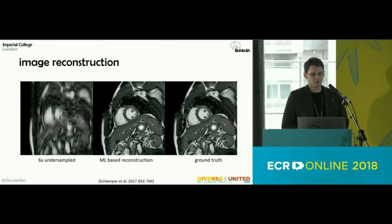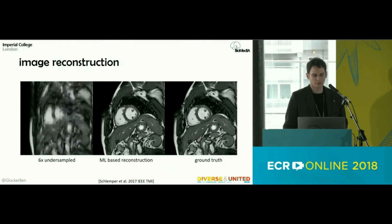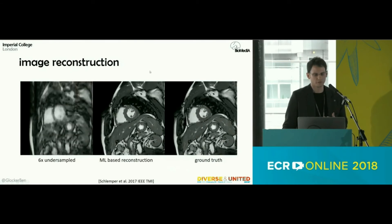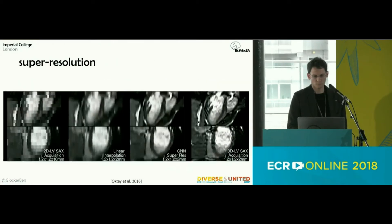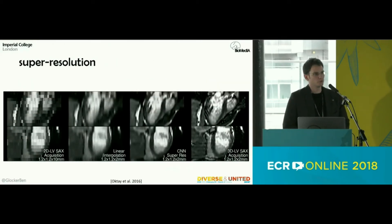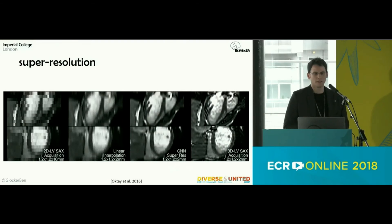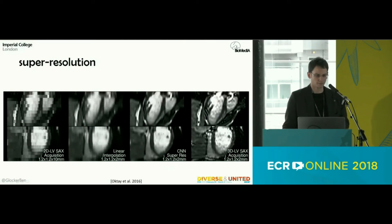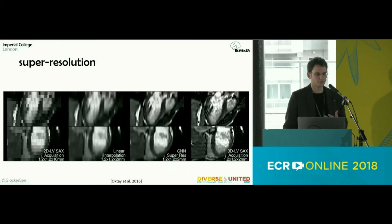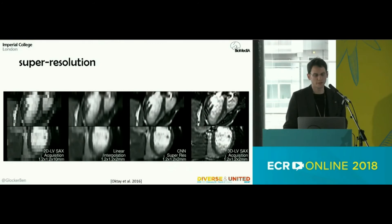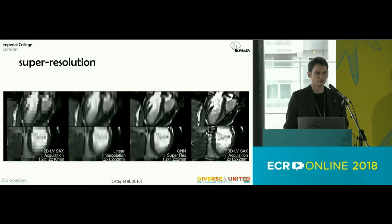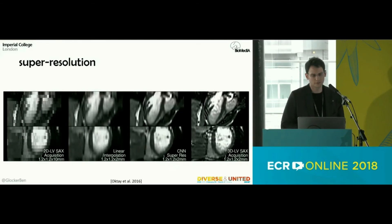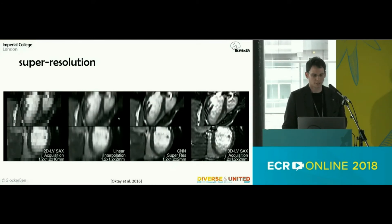Machine learning is also used in image reconstruction. A machine learning-based reconstruction technique can reconstruct high-quality scans from heavily under-sampled MRI, which is useful for speeding up image acquisition. You can also apply this to super-resolution — up-sampling low-resolution clinical scans like 2D MRI sequences with large slice thickness — using a model that learns from examples of low- and high-resolution scan pairs, achieving much better results than naive linear interpolation.